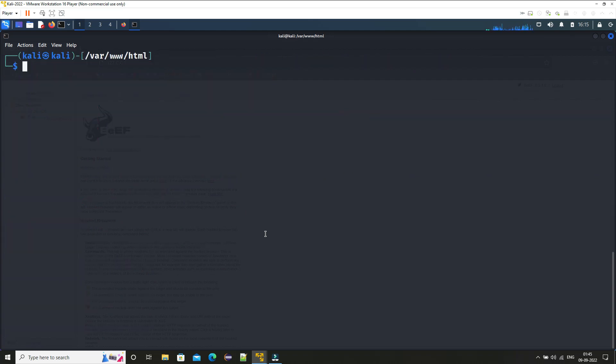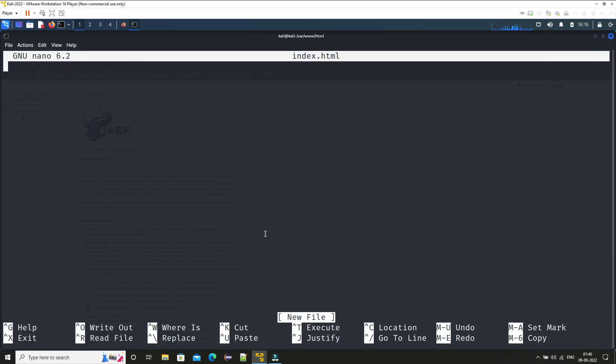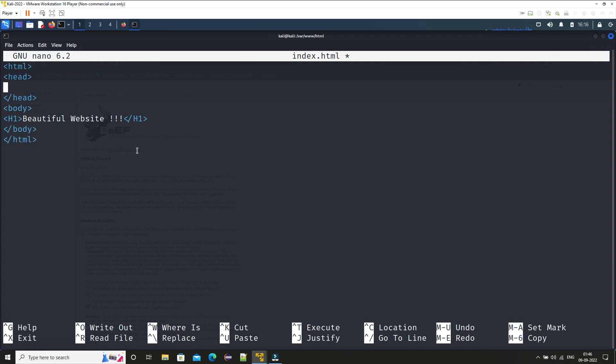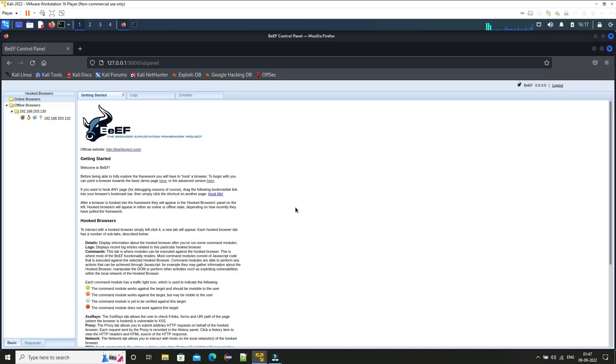To create a new web page we will just type in 'sudo nano index.html'. So this is just a sample web page. You can create or you can even clone any website so that the user will think that is a valid website or a legit website. So here what we need to provide is inside the head tag we need to provide that script tag so that the BeEF framework can have a connection to that victim's browser.